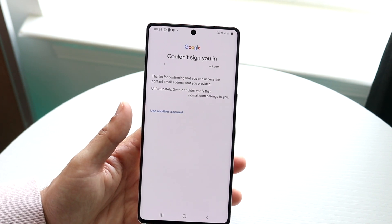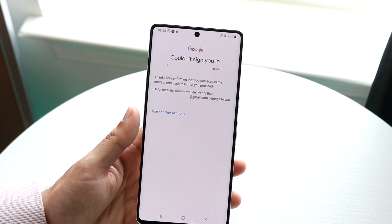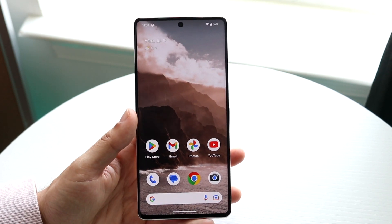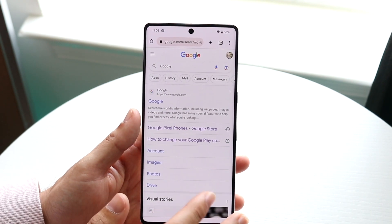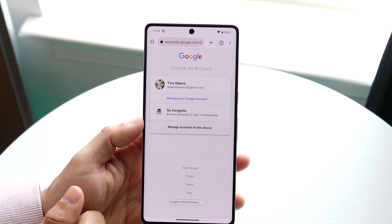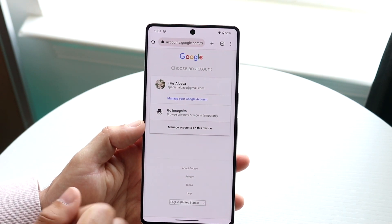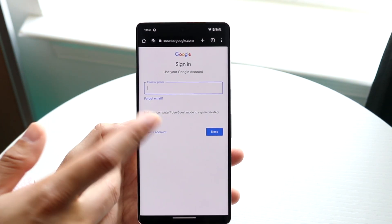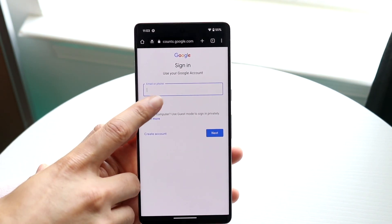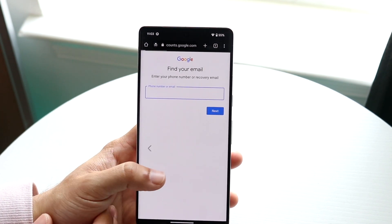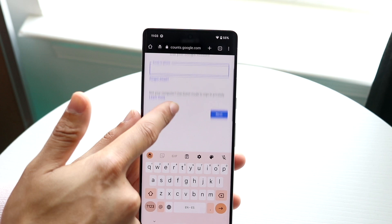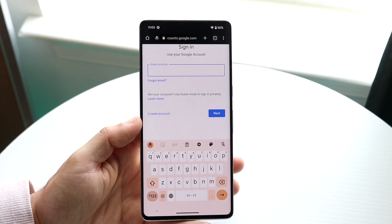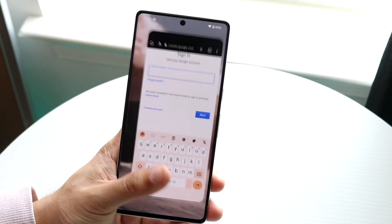For most people, that's probably all you'll need to do. If you forgot your password or sign-in information, you can click the 'Forgot Password' option from the sign-in page. There's also a 'Forgot Email' option to recover your email, and you can change or recover your password from there as well.